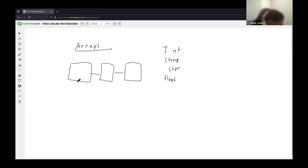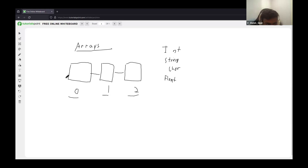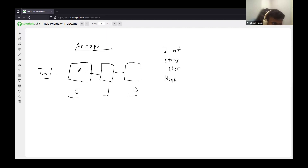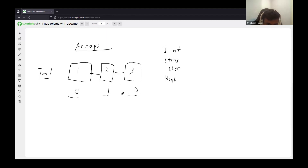So we label the first storage compartment as zero, the second as one, and the third as two. You can assign values to each compartment. For example, in an integer array you'd assign values like 1, 2, 3. This is the main idea behind arrays — it's basically just continuous storage compartments which you can access, so you can store a lot of values in one place instead of creating 20 separate variables.